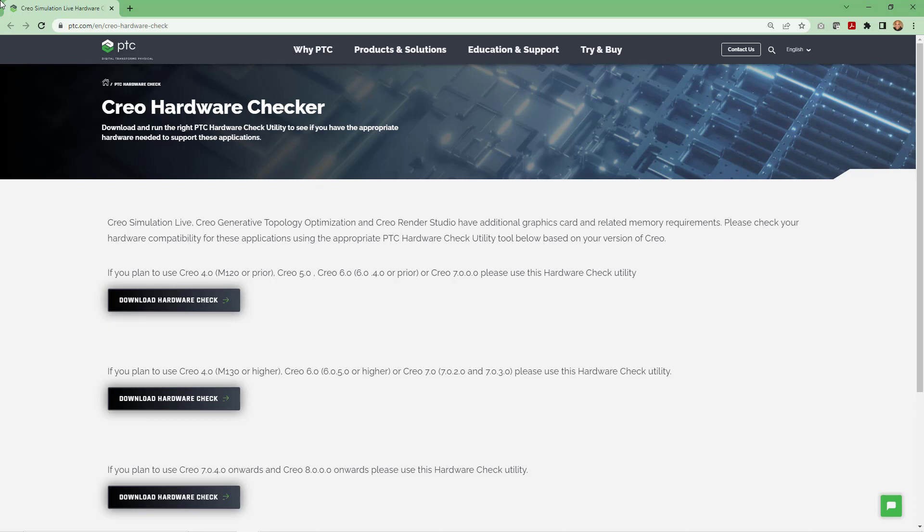The applications that use the GPU were released in Creo 5, but Creo Simulation Live was also made retroactive to later build codes of Creo 4.